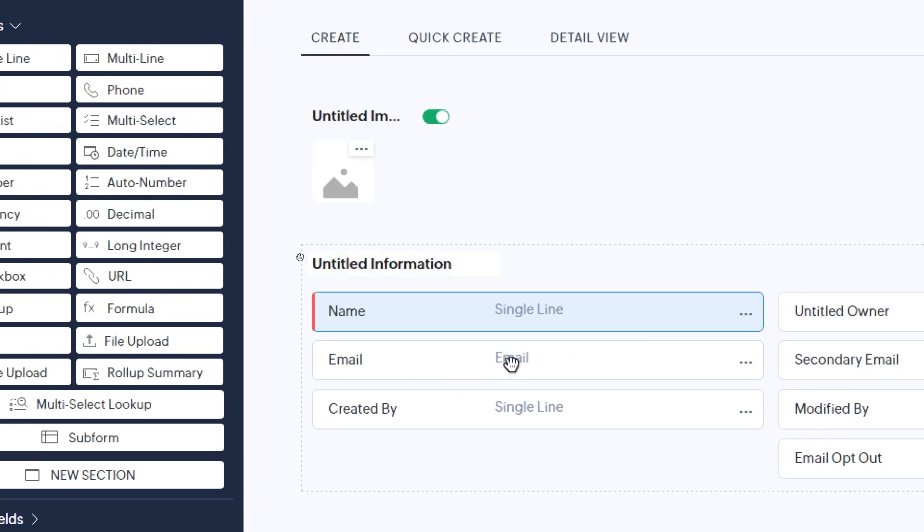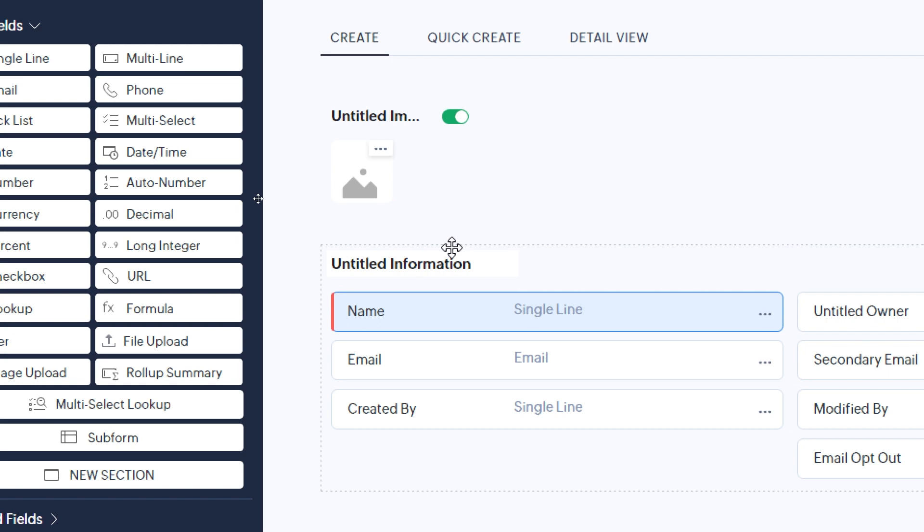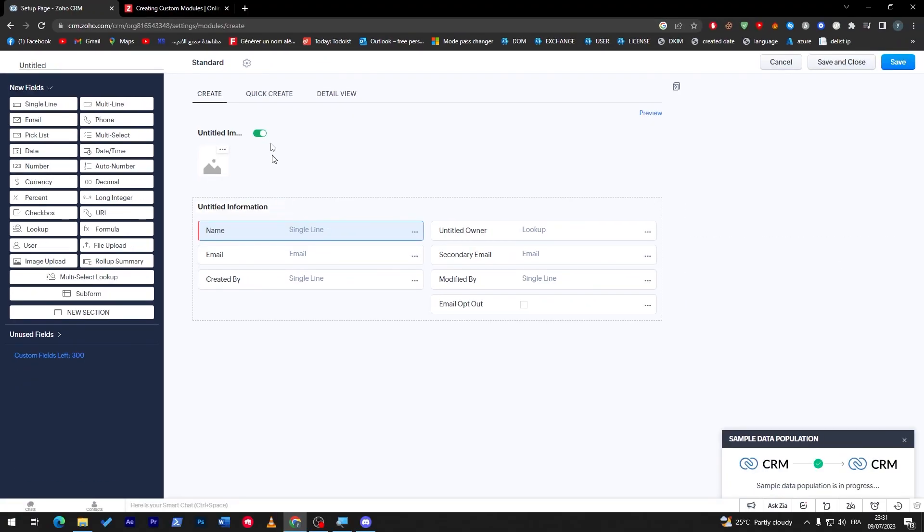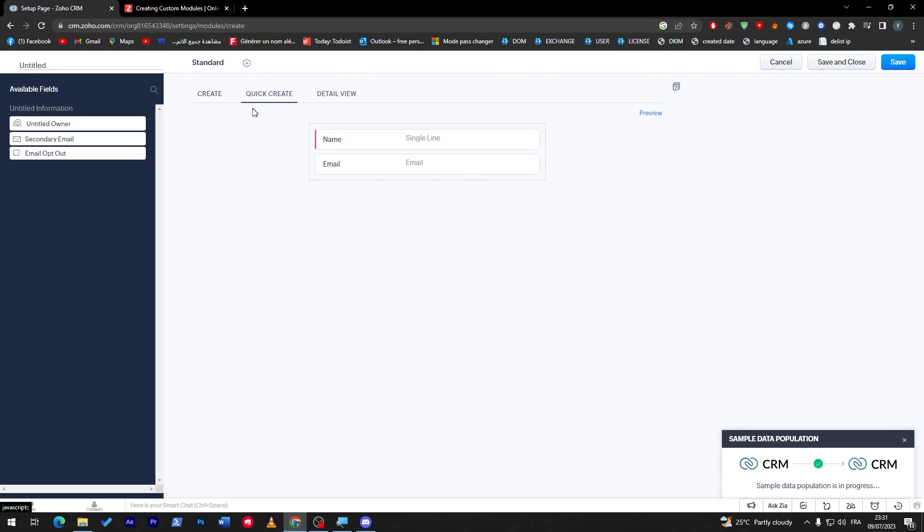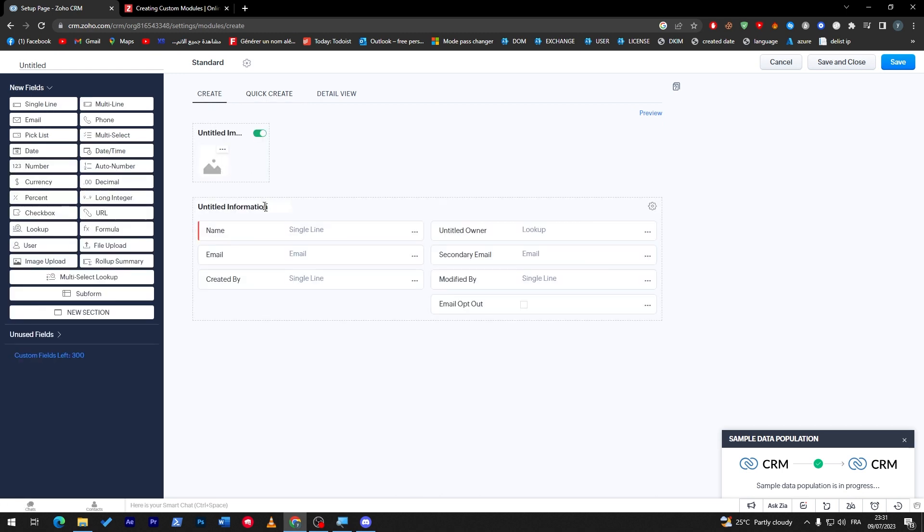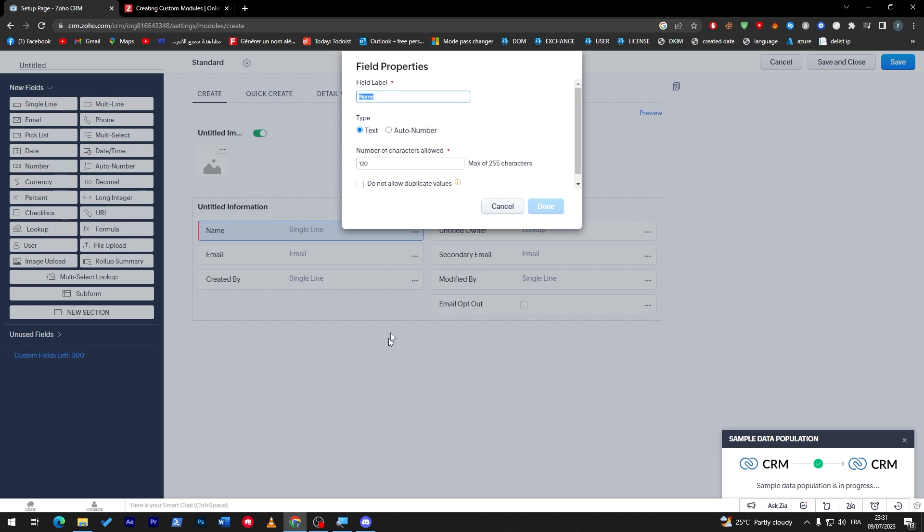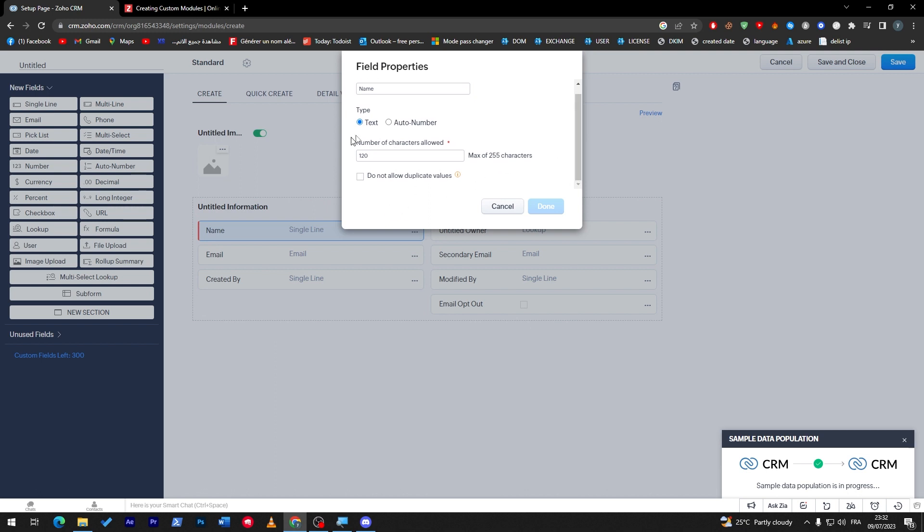Let's try to make a custom module. If you'd like to make a quick create, you can use this tool, but for us we will take it slowly and create our field on our own. First of all, I will need, for example, name. Here it is. I can edit the properties, and I will edit this to be a maximum of 120 characters, to not allow duplicate values.